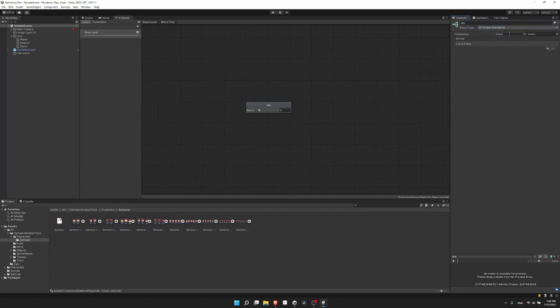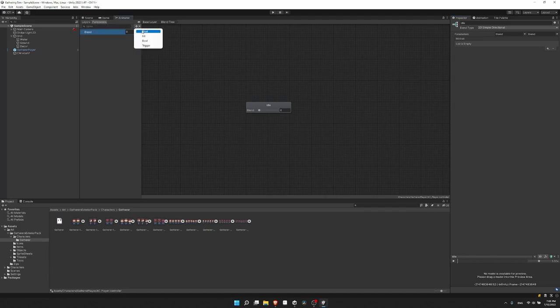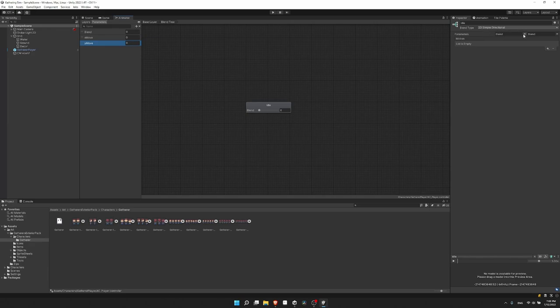This is going to take two parameters — the X input and the Y input — and we'll just pass these in from the code script. This way our code only needs to know which kind of state to switch to (idle or move), but the animator will still switch between the four directions: up, down, left, right. So let's create some parameters in the animator: I'll add a float called 'x move', another float 'y move', and over on the blend tree I'll change the parameters to x move and y move, removing the default blend parameter.